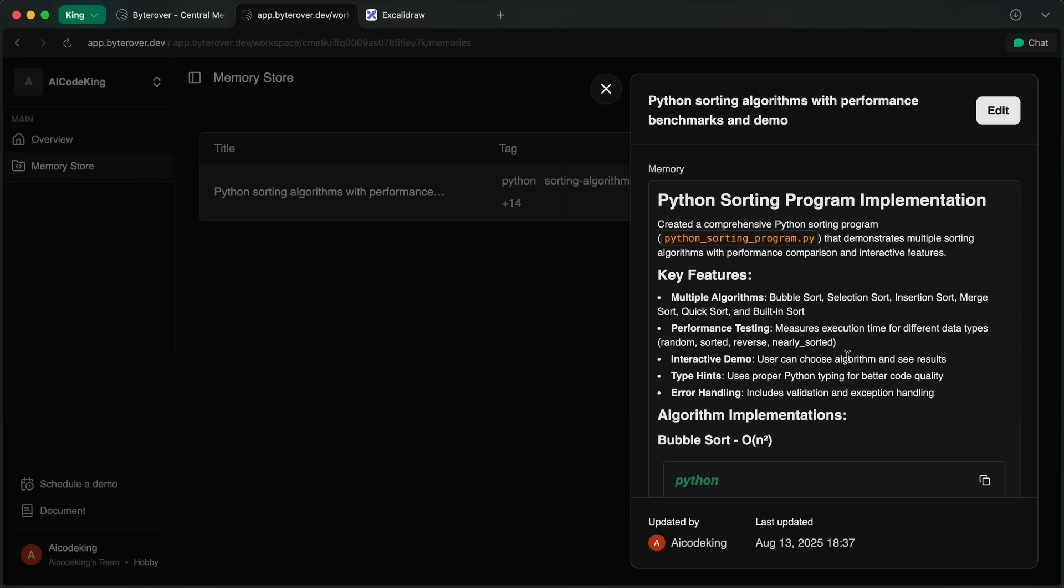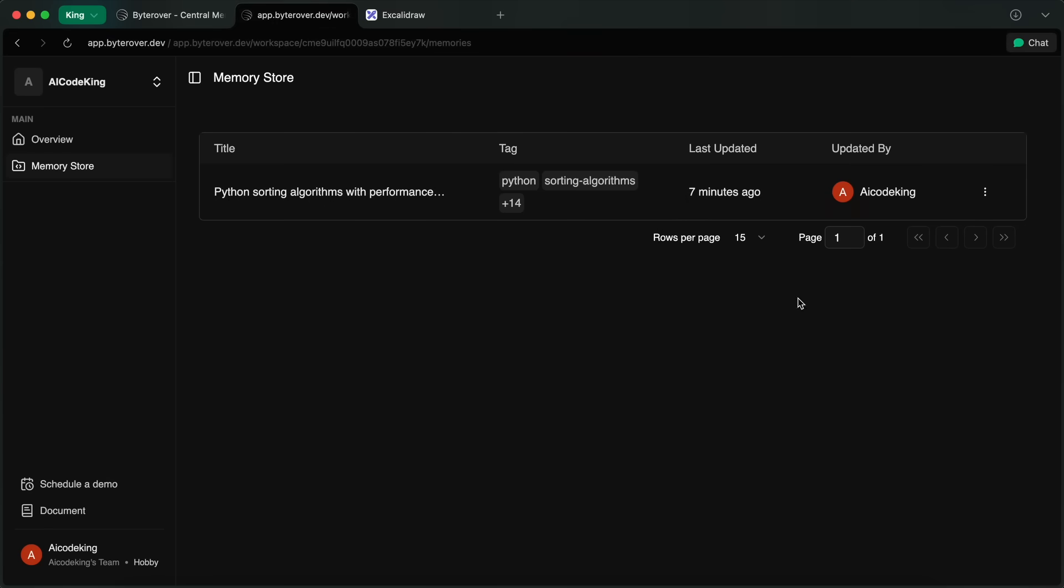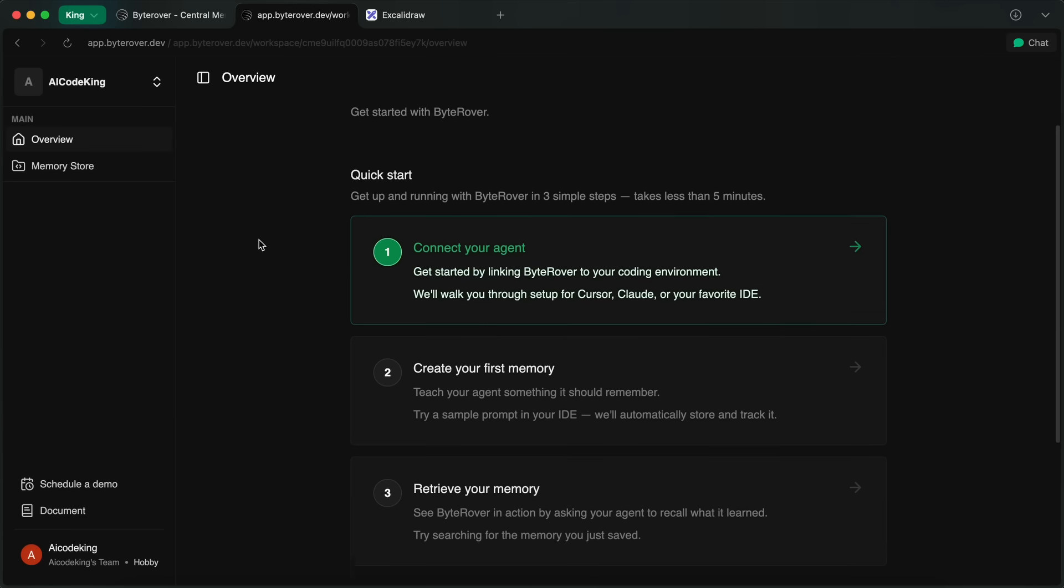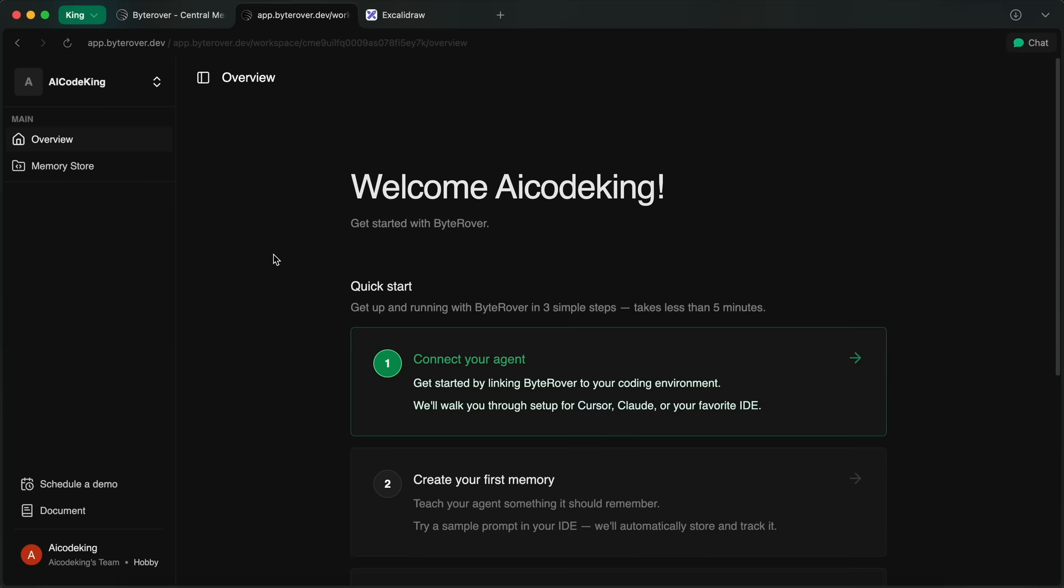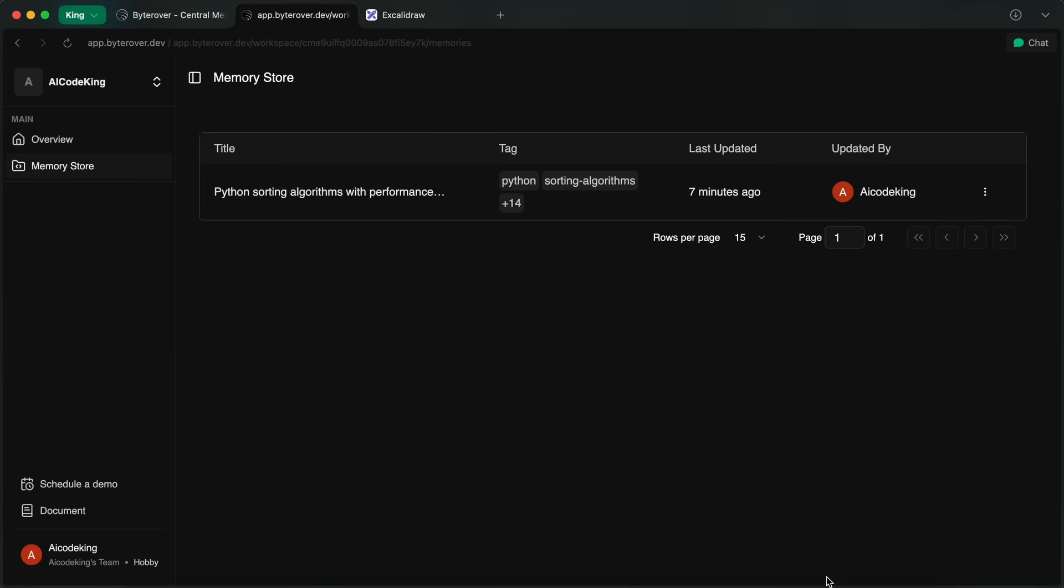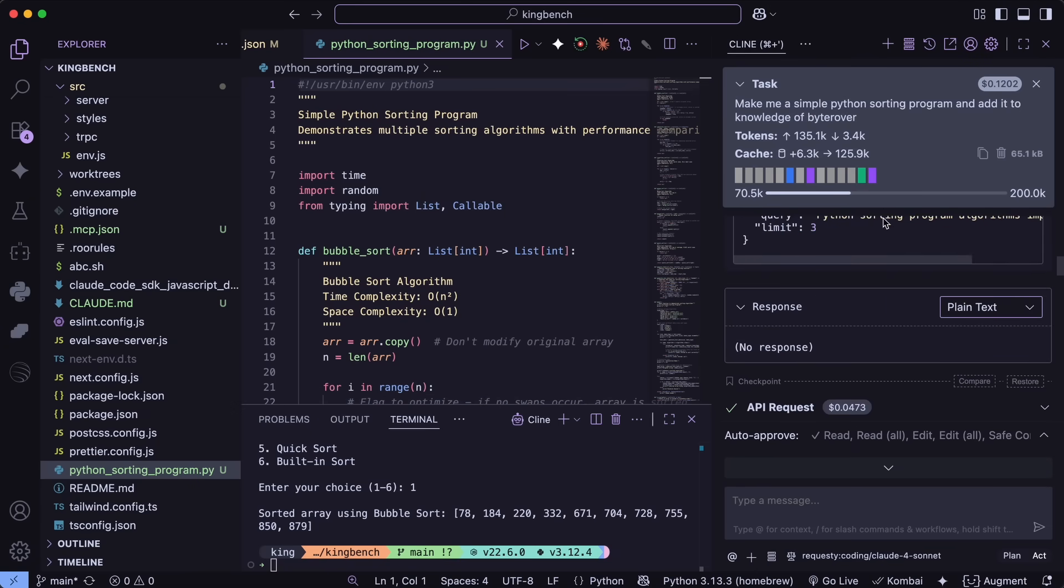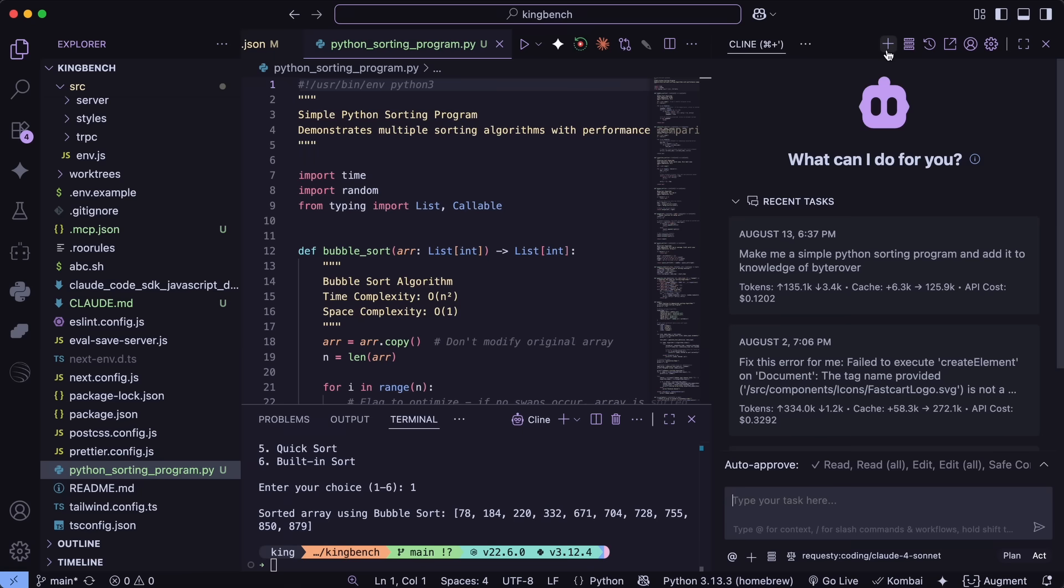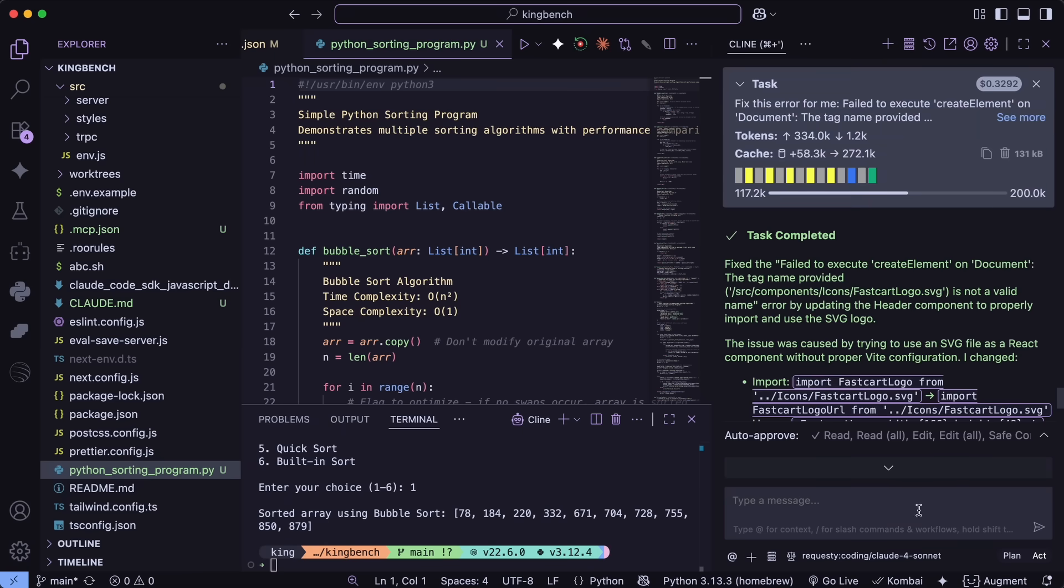Also, it's not just for coding either. You can implement it in anything that supports MCPs and use it as a memory layer for anywhere, like you can implement it in something like Open WebUI as well, or Claude, or anything like that as well.